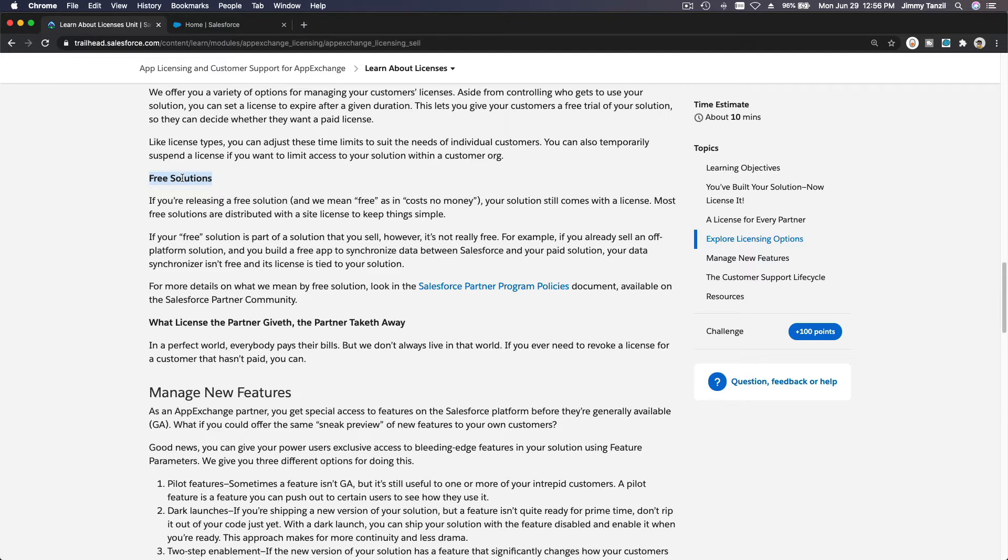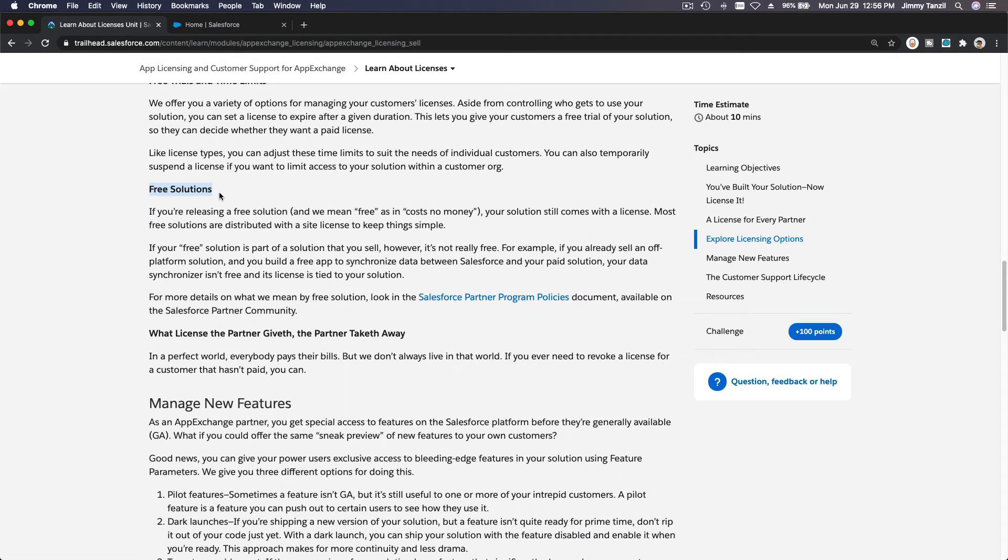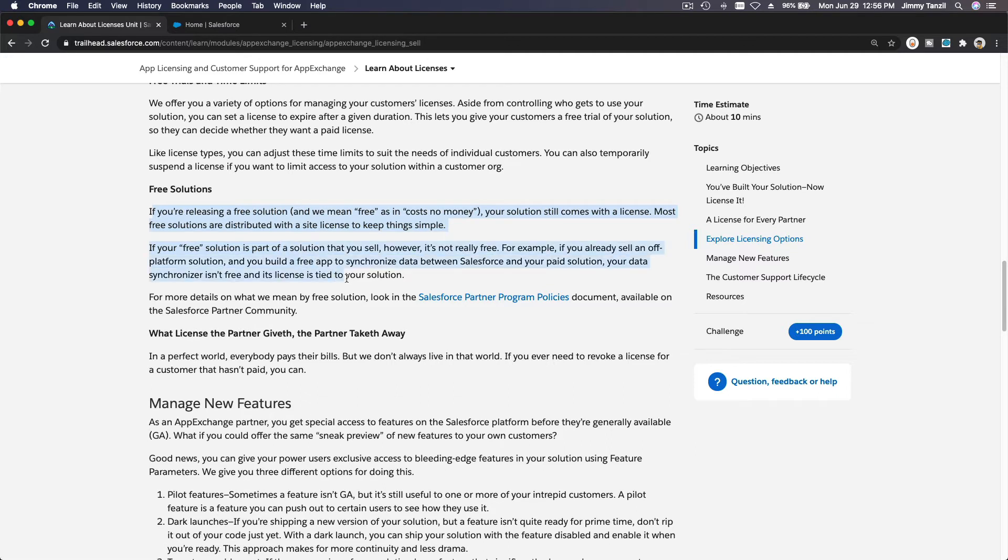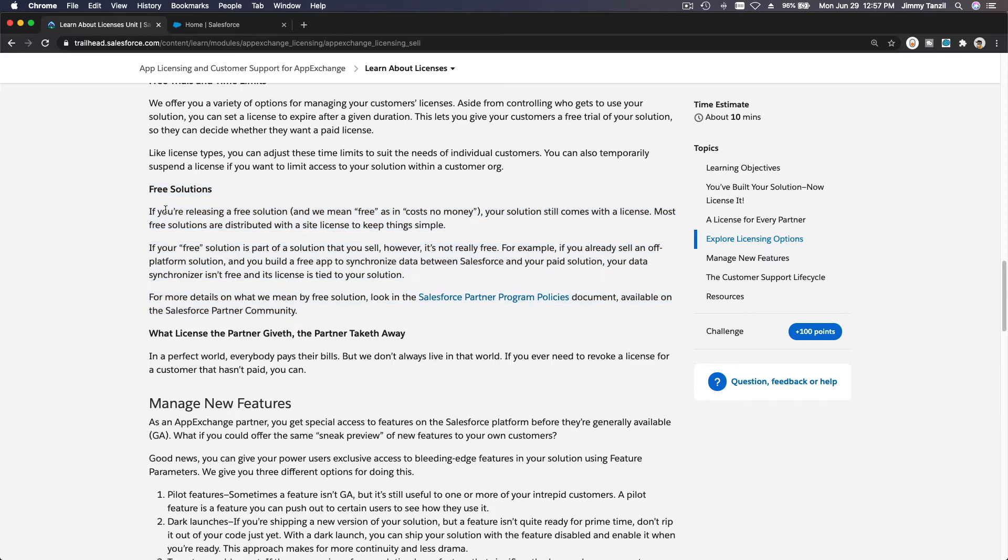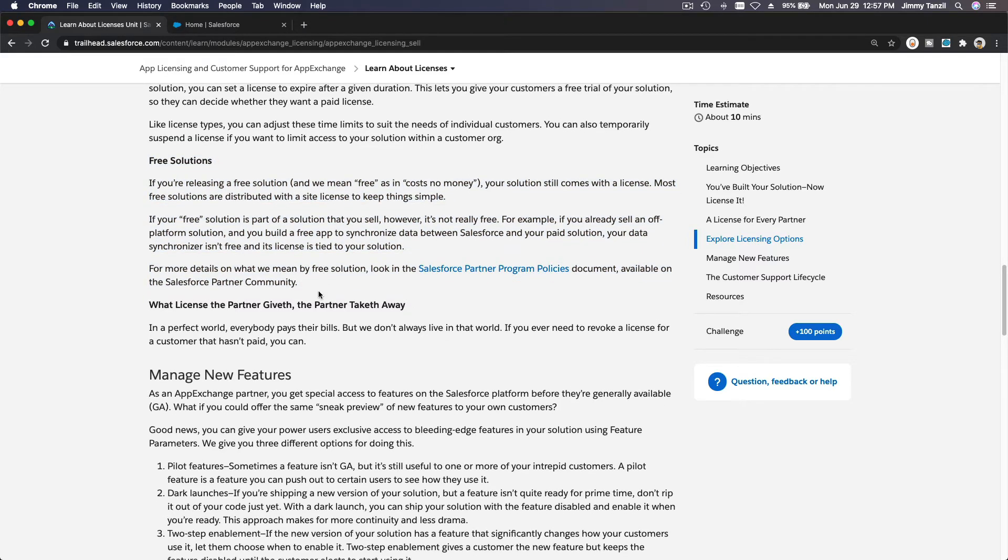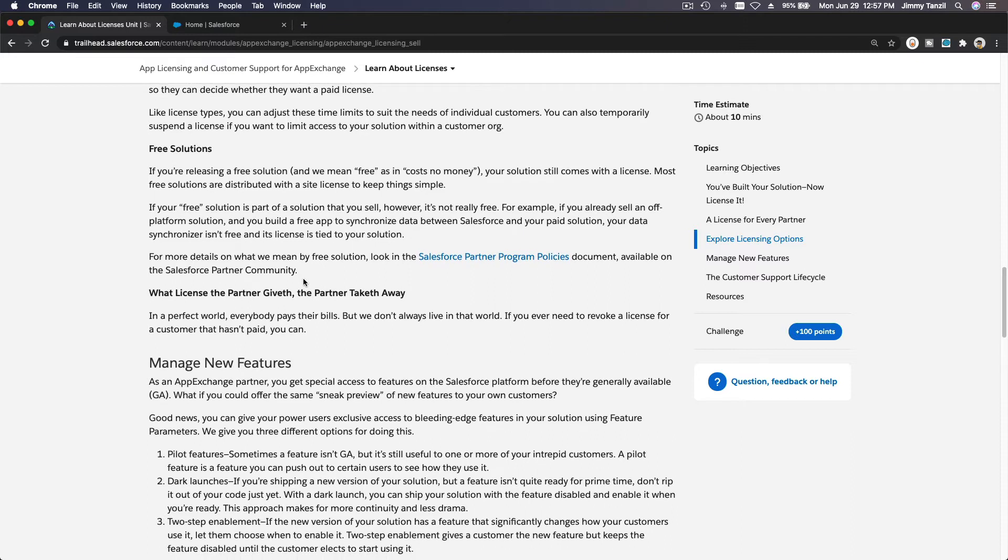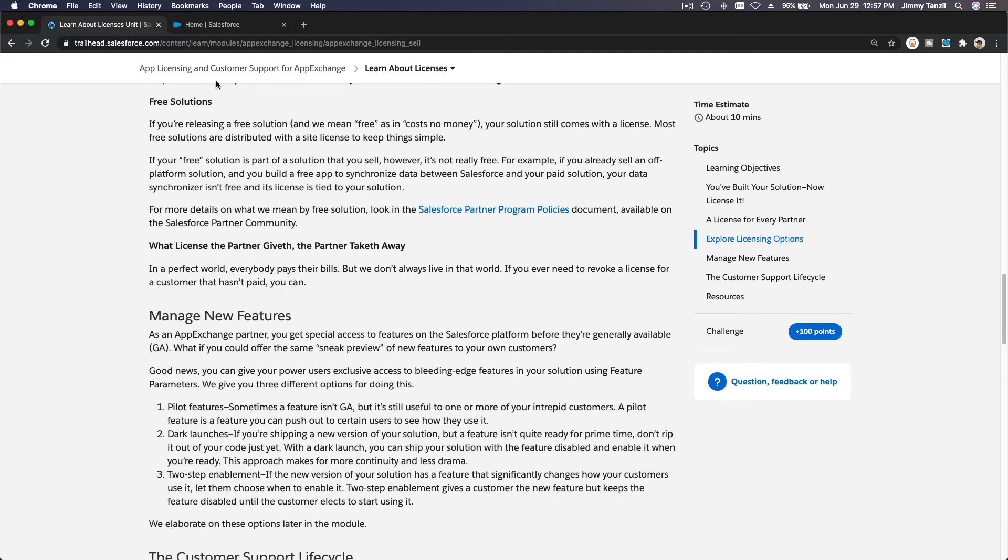To be eligible to offer a free solution, it has to be absolutely free. That's the agreement between us and Salesforce. You can't say 'oh it's a free app' but they have to actually be a paid customer of your services outside of Salesforce - that's not actually free. Make sure you follow the legal term there. You cannot fake a free solution. The app is free but they have to subscribe to your service outside of Salesforce? Well that's not free. It has to be absolutely free to be eligible for a free solution or a free license.